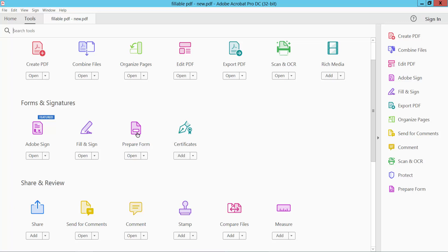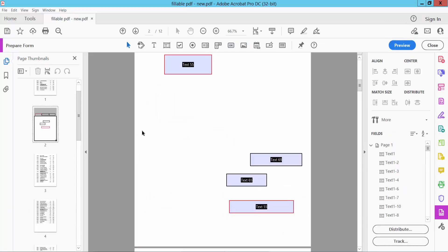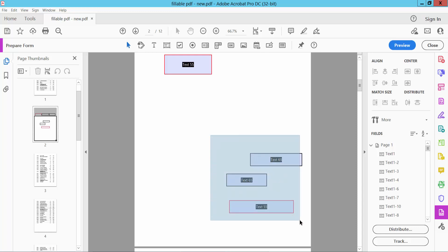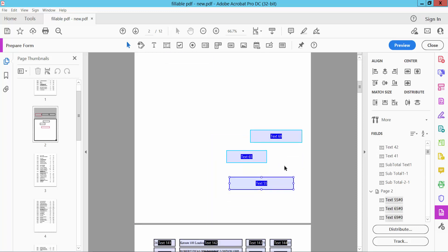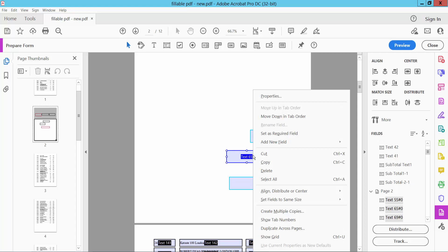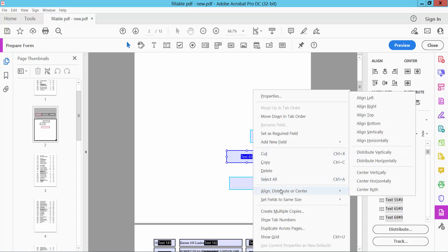Click on the selection icon, drag your mouse, and select the text boxes you want to center. Right-click and you will find the Align and Distribute option.